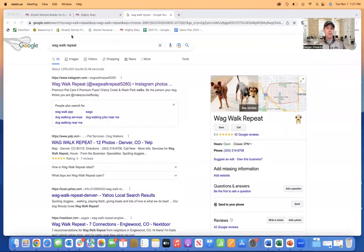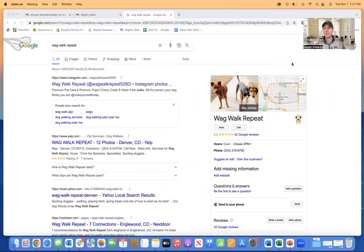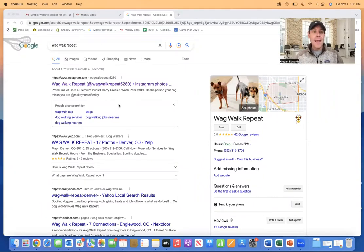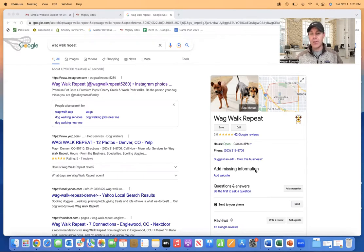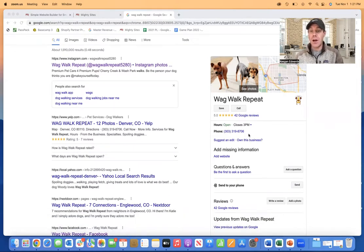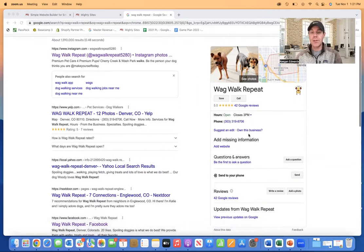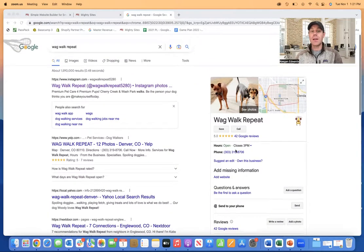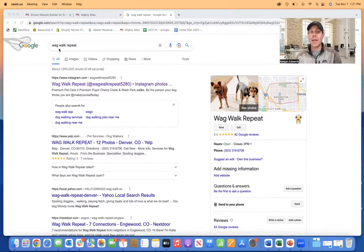So I'm going to share my screen and show you right here this business, which is a dog walking service here locally. So wag walk repeat. And you can see that they have a Google profile with some great reviews. So this is obviously a person that does an awesome job with this. But you can see missing information at a website.